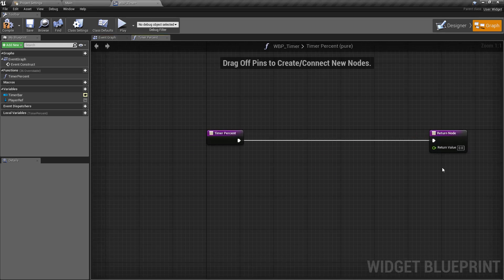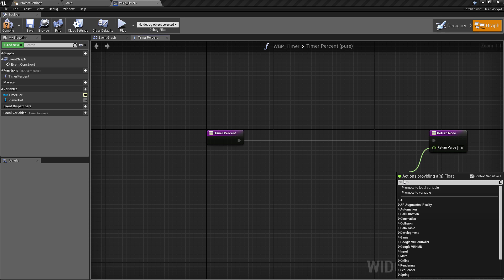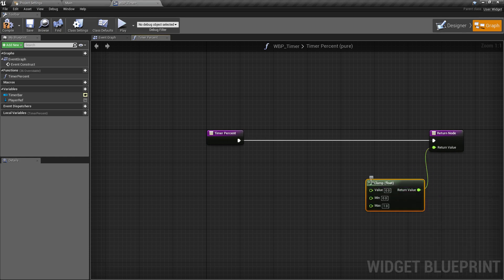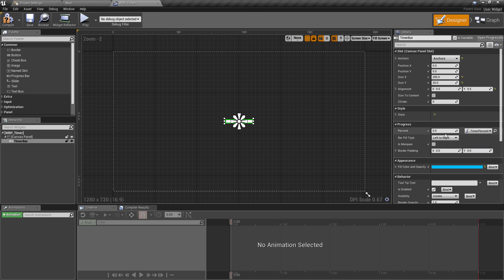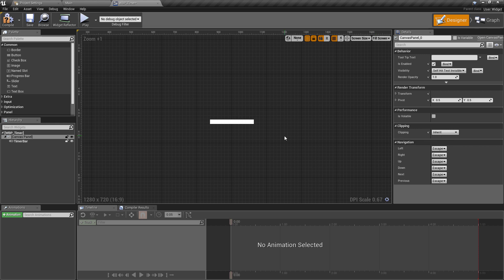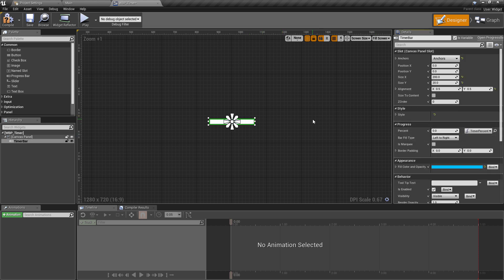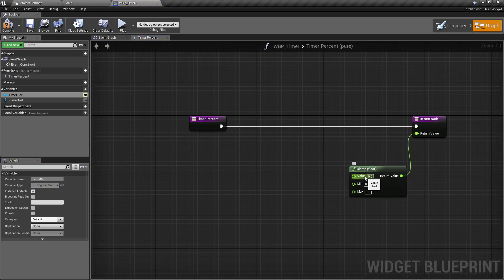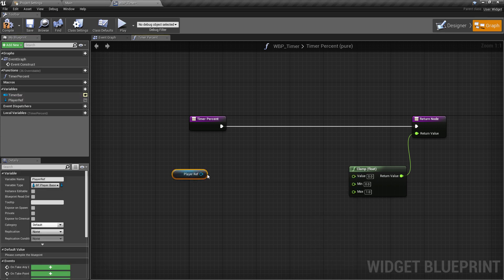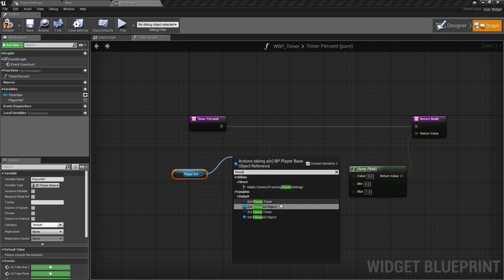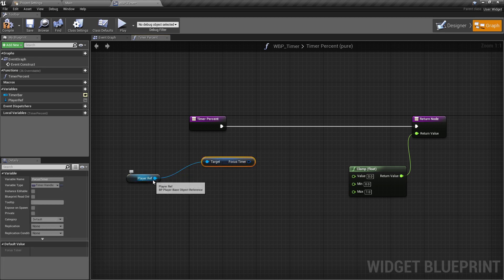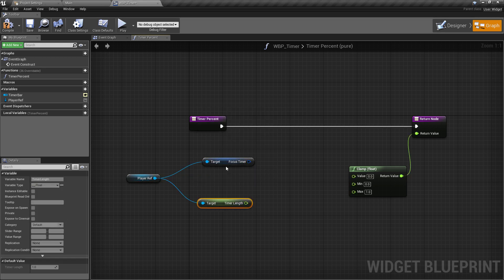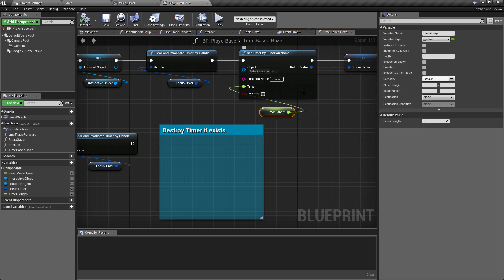Back in the timer percent function, we need to clamp the returned value between zero and one. The progress bar percent goes from zero (empty) to one (full fill). Get the player ref, find the focus timer — the variable we made in the previous video — and also get the timer length, which is the variable we exposed so we could change the timer duration and access it from another class.